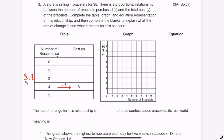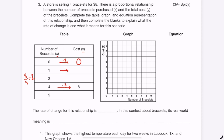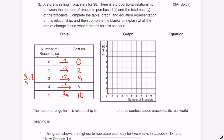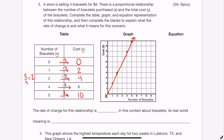We complete the table by multiplying by 2: 0 bracelets costs $0, 1 bracelet costs $2, 2 bracelets costs $4, and 5 bracelets costs $10. Now I can plot these points: (0,0), (1,2), (2,4), (4,8), and (5,10). Drawing a line through them, it goes through (0,0) just like all proportional relationships.